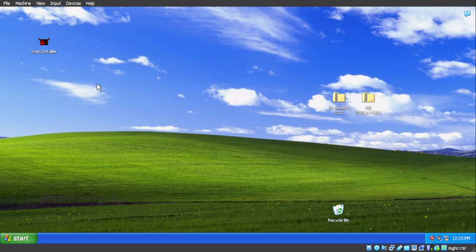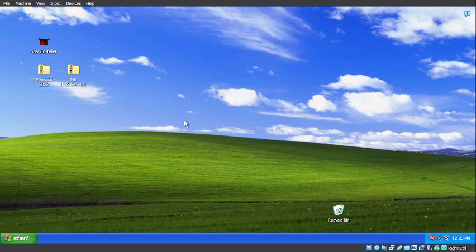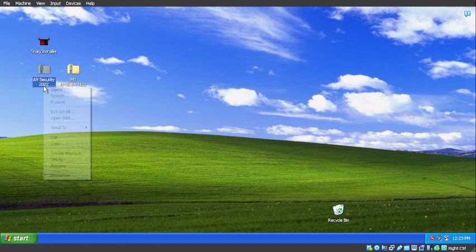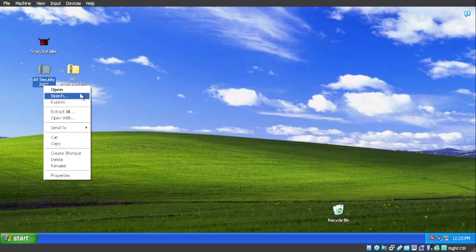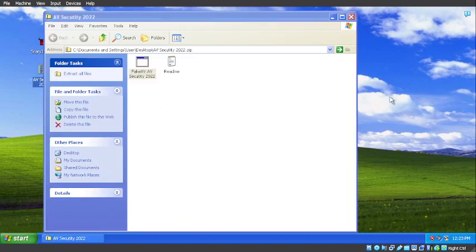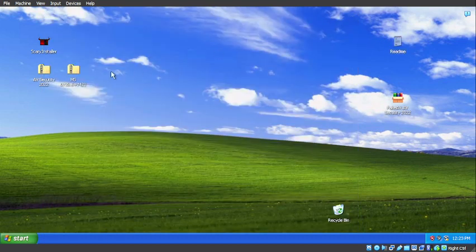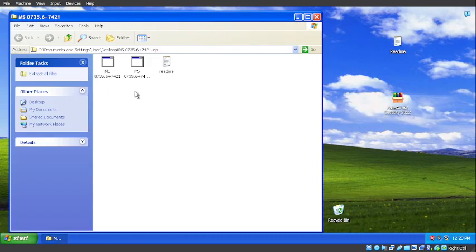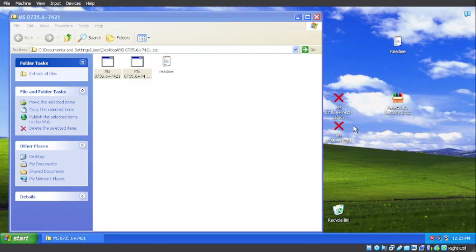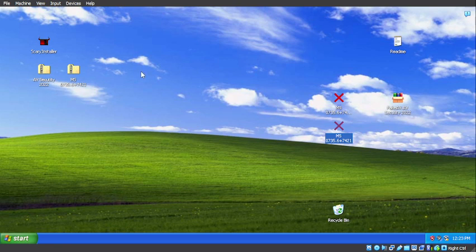So these are three pieces of malware from his live malware sample distribution pack on GitHub. We have a scary installer, we have an AVSecurity2022, possibly a fake AV installer with a README file. And we also have this MS-073, whatever the hell this is, a safety and a non-safety thing here.